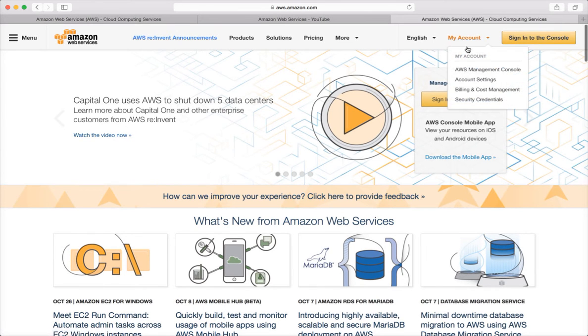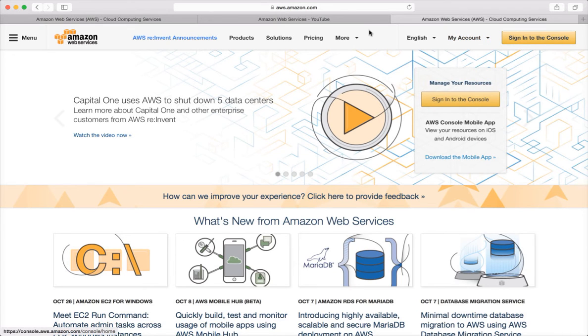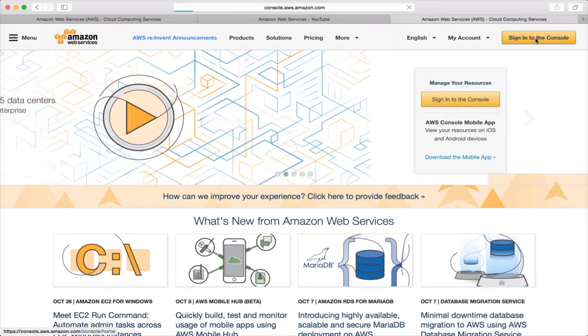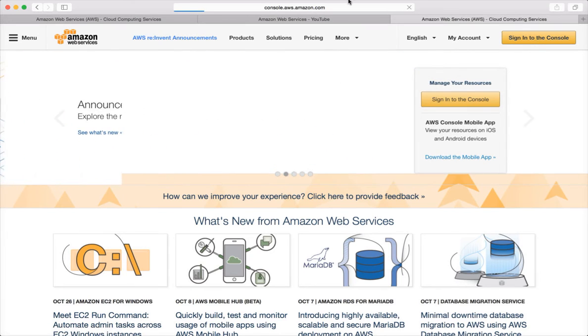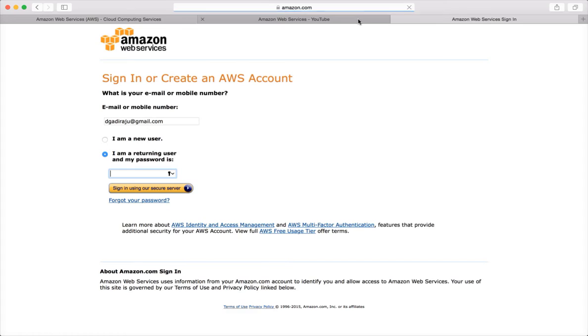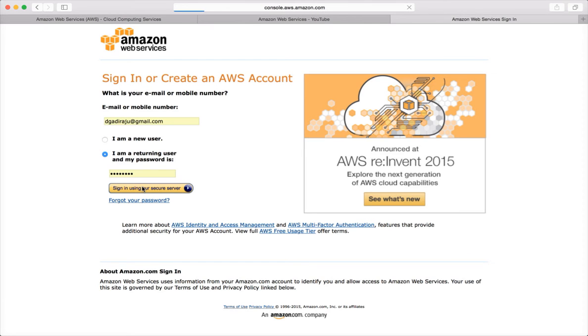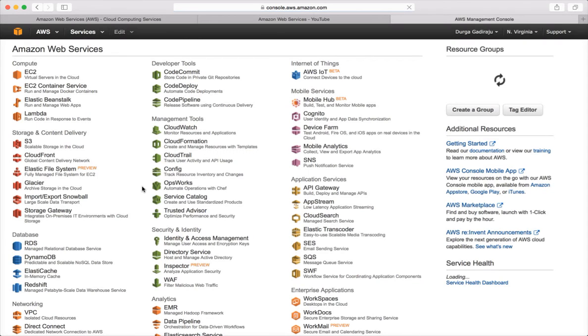So this will be the interface which you will be seeing once you type aws.amazon.com. And then you can click on sign into the console. And then it will ask you the username and password. So you have to use whatever username and password you have used to sign up. And then click on the sign in button.